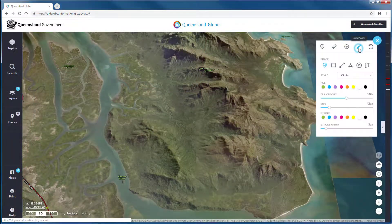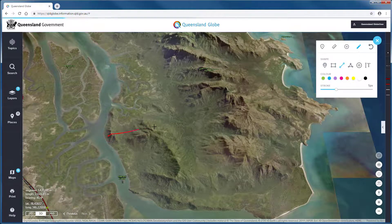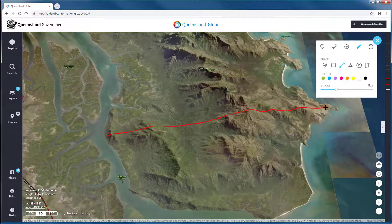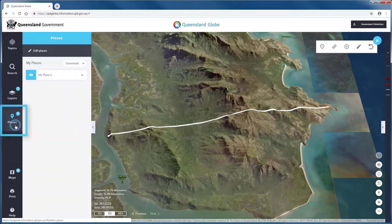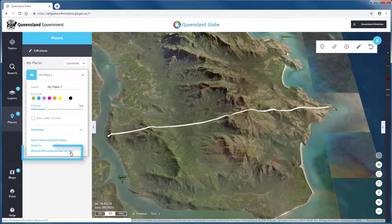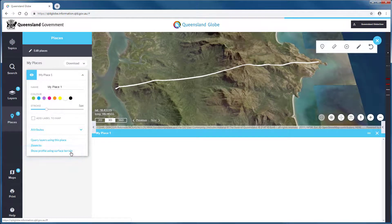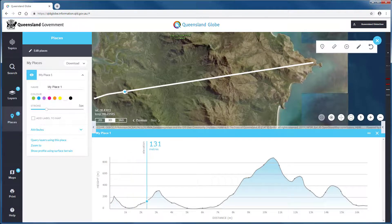Within 3D mode we can visualize a vertical terrain profile. Let's start by drawing a line over our area of interest. After double clicking to set the line, head over to places, where we will see an option to show profile using surface terrain. A window will pop up showing the vertical profile of our line. The connection between the profile and the map can be seen by moving the marker along the profile.